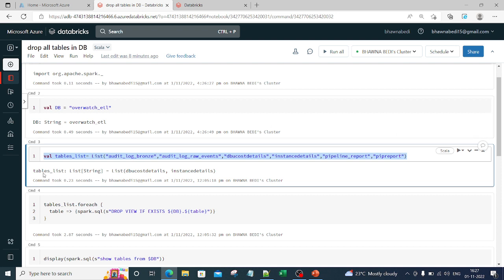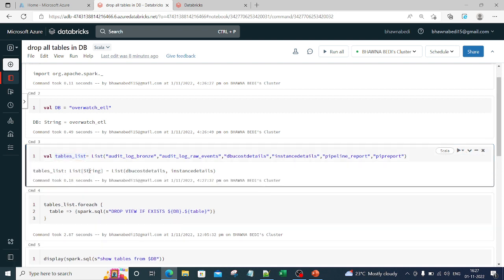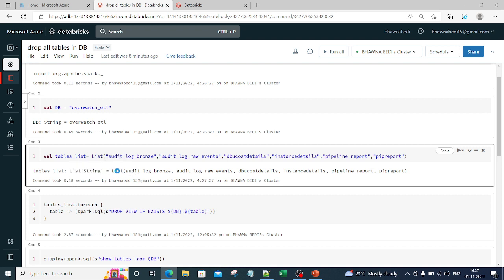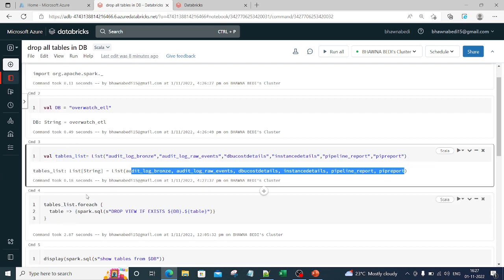Once you have the list of the tables, let me just run this particular command. You can see that you have a list of string. Inside that list you have all these tables. All these tables are present.